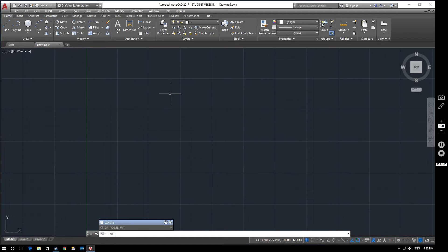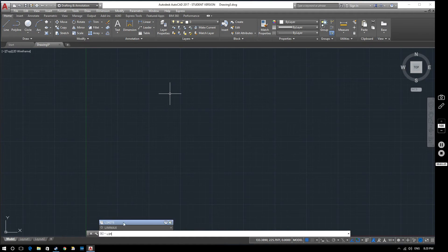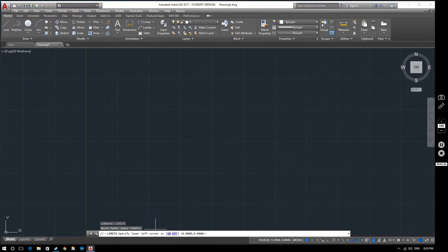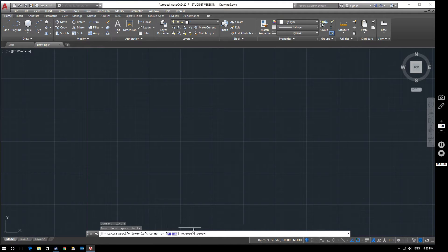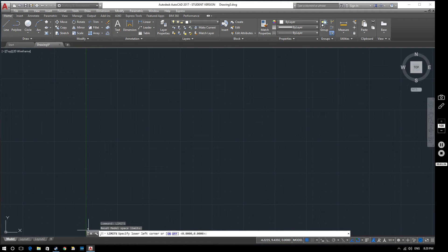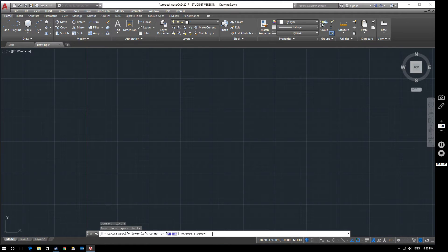If you type in lim into the command line and it brings up your options here, limits, so lim space, it asks you to specify the coordinates for your limits. We're happy with the lower left corner here being 0, 0, that makes sense. So we'll just leave that as 0, 0, so hit enter or space for that.